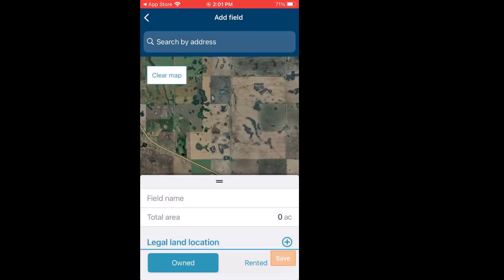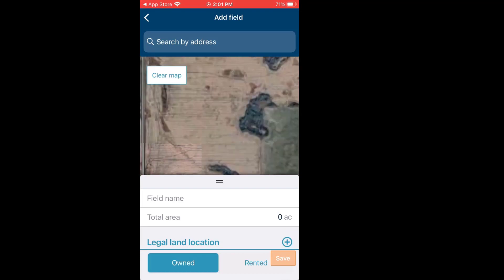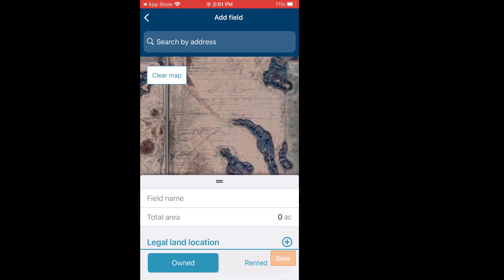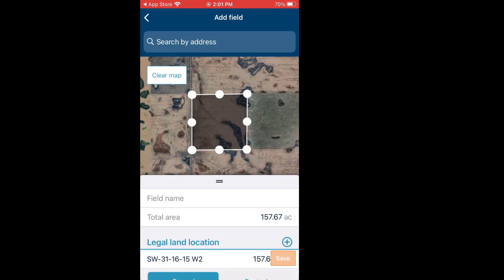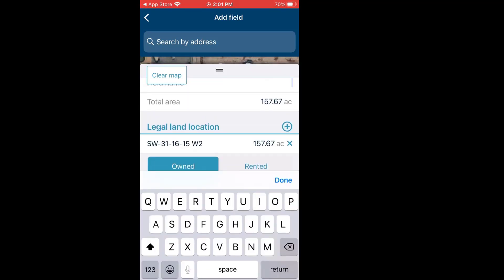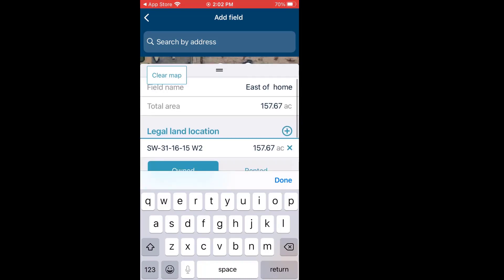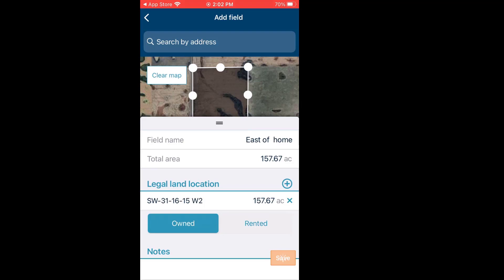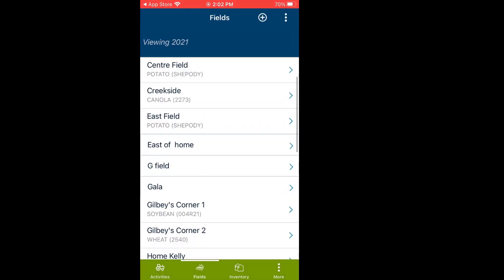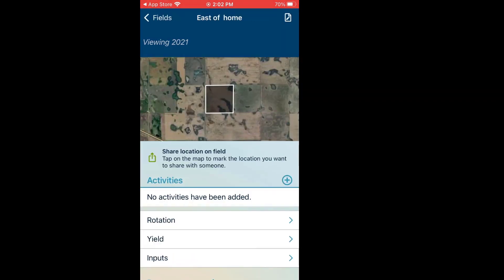Click on Choose. It's a little more difficult to do on the phone, but it can be done. I clicked in the middle, got my boundaries, and I could tighten things up by moving those dots around on the outer edges. Give it a file name — East of Home. That's east of my home quarter. 157 acres, legal land description, it's owned. Any notes I want I can put in place. I could even update my acres. Click Done, click Save, and now it's listed here — East of Home. So that's how you add a new field.